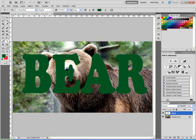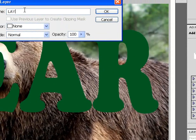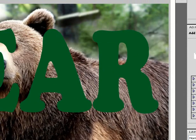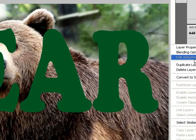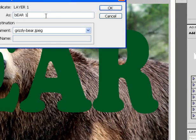It doesn't really matter what the color of the text is. Now I'm going to take my background, double-click on it, and rename it Layer 1. I'll right-click on that, duplicate the layer, and call this one Bear 1.